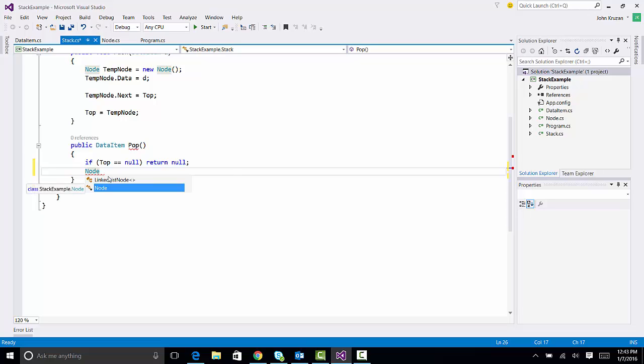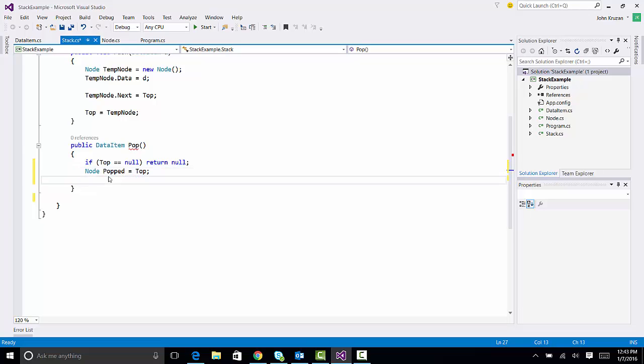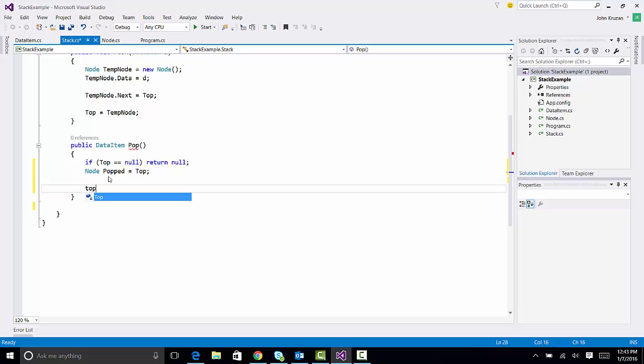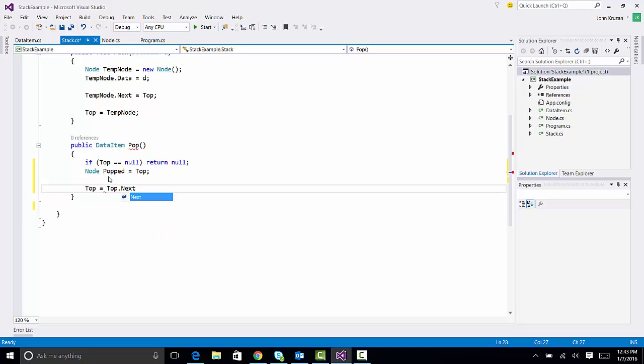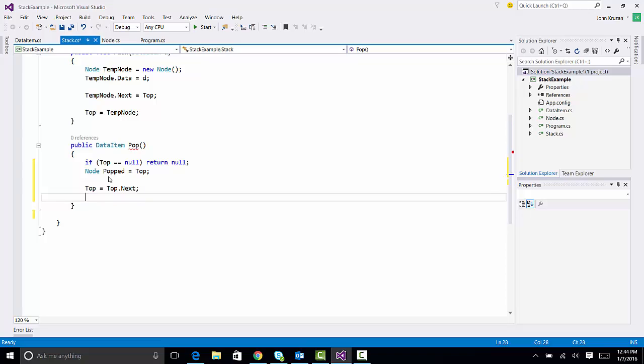I'm going to call this popped, and it's going to equal top. Because that's the one that's going to be coming off. And in our algorithm, I now need to move top to point to where top.next points to. If there's another item in the stack farther down, I now need to move top down one. So, top.next points to the next item in the stack if it exists. If not, it will be null, which will indicate that the stack is now empty. Top will take on that value. So, we're all set there.